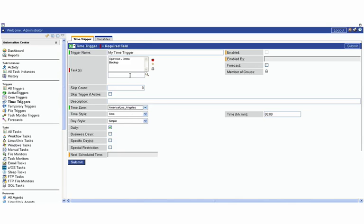Now that we've decided what we're going to run, we have to decide when we're going to run it. A real basic one would be to go here and select daily. I wanted to run at, say, 2 p.m. every single day.